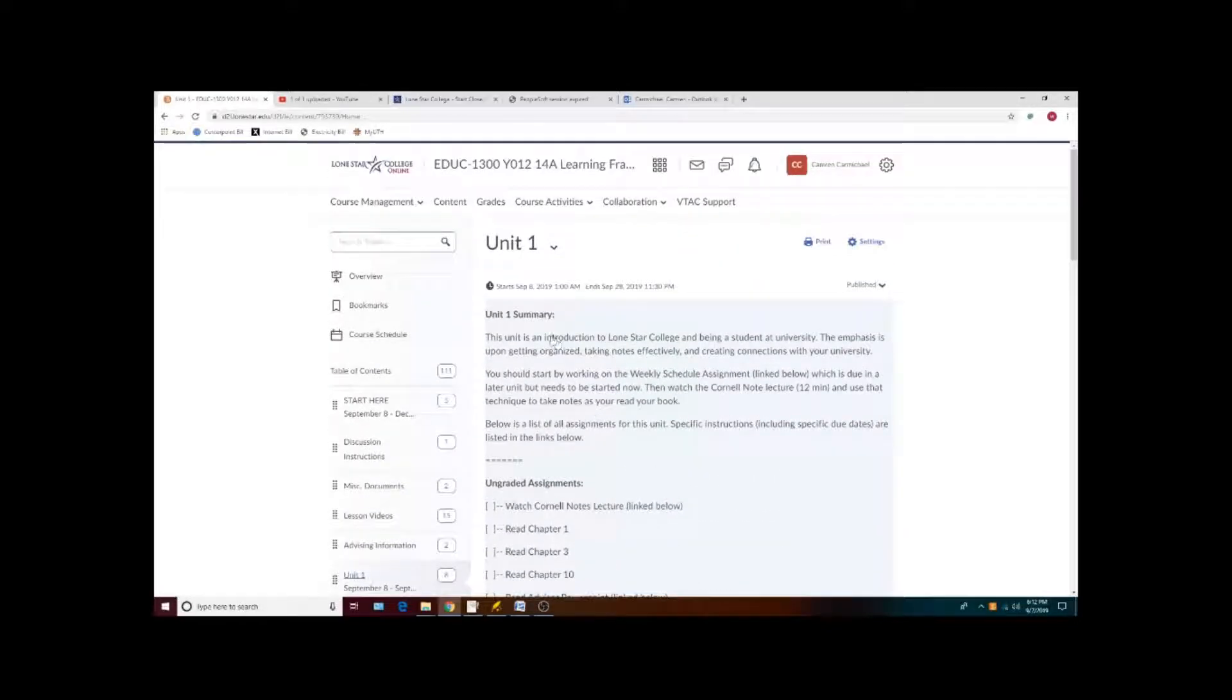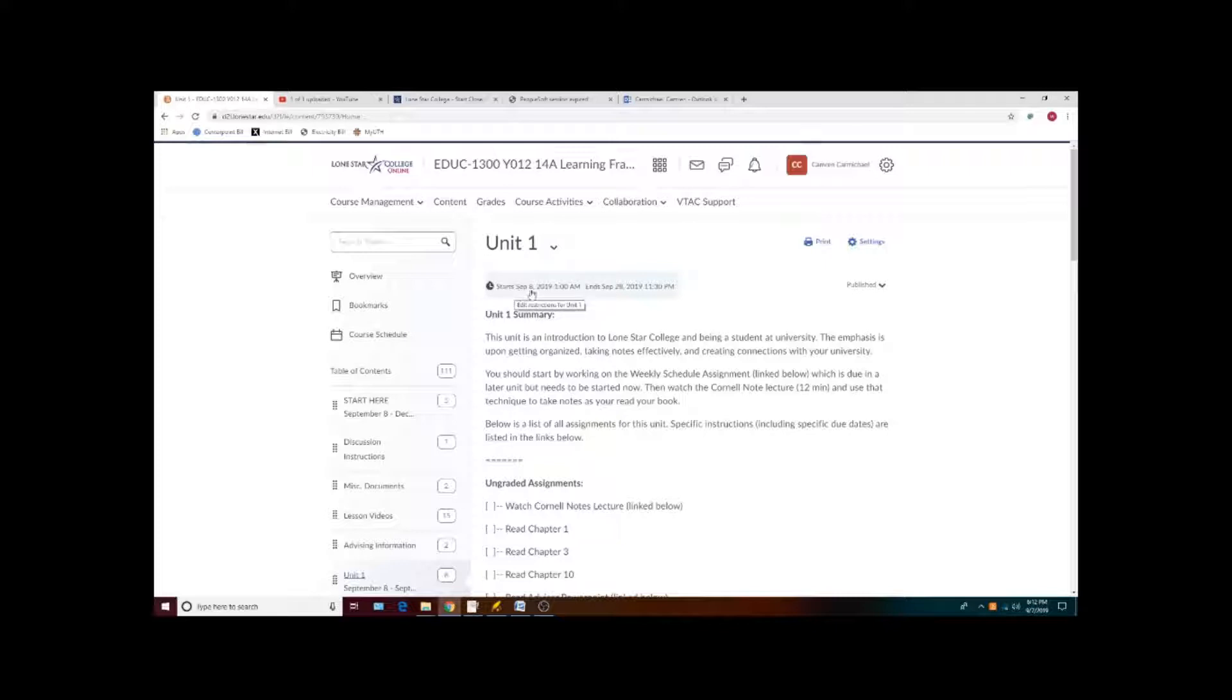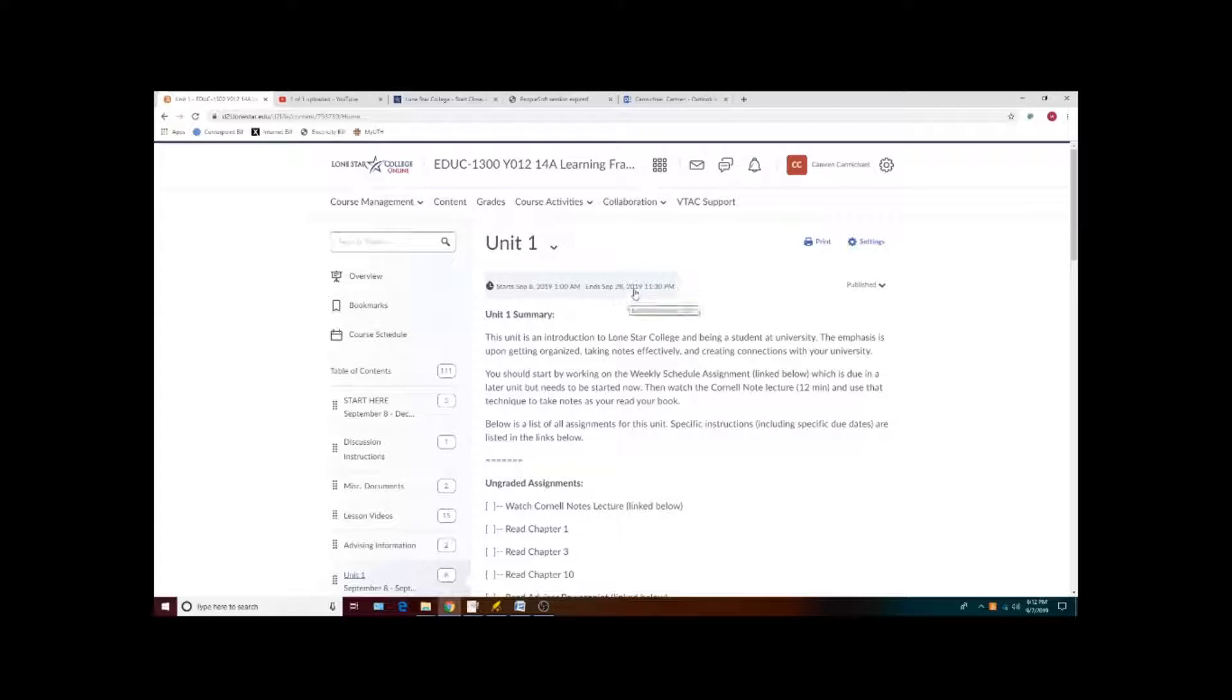All units also have a date range for when they will be open and when they close. In general, assignments for a unit will be due before midnight on the last day that the unit is open.